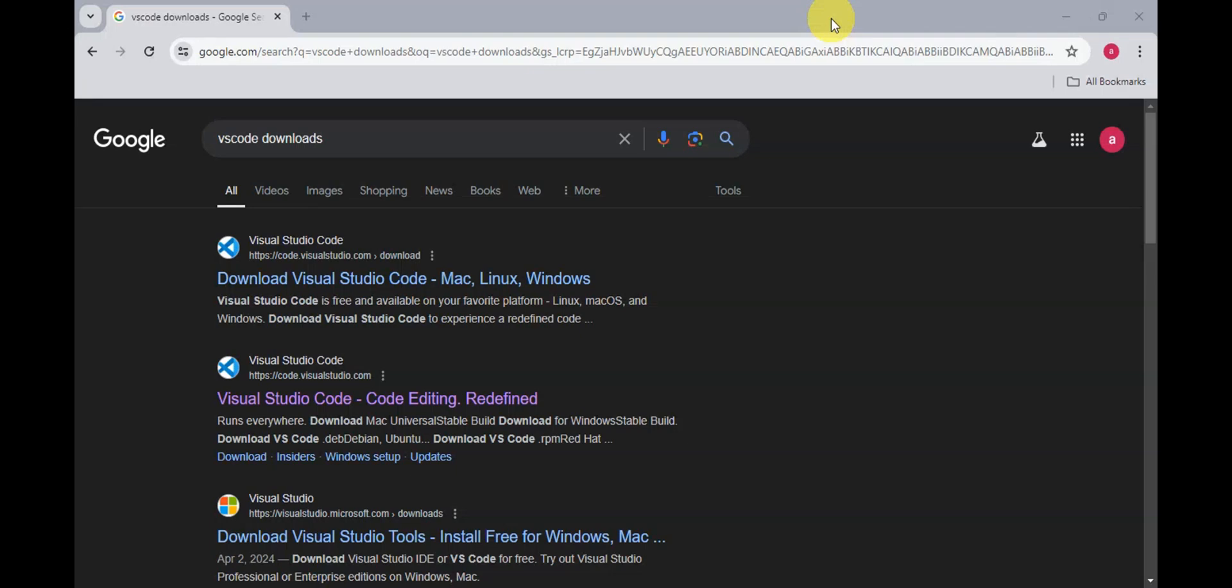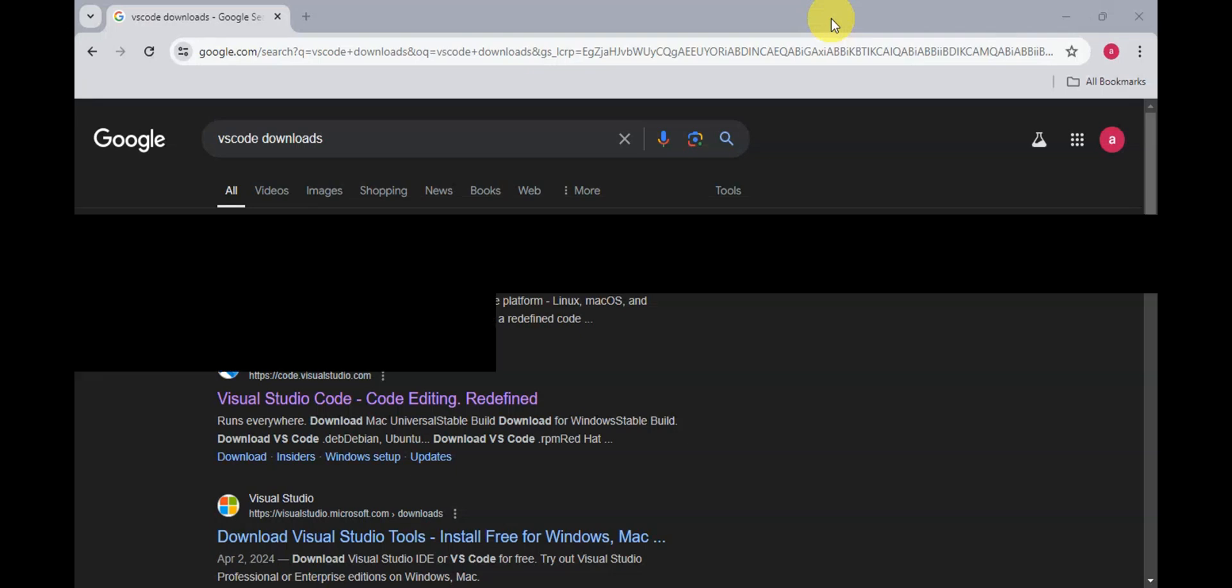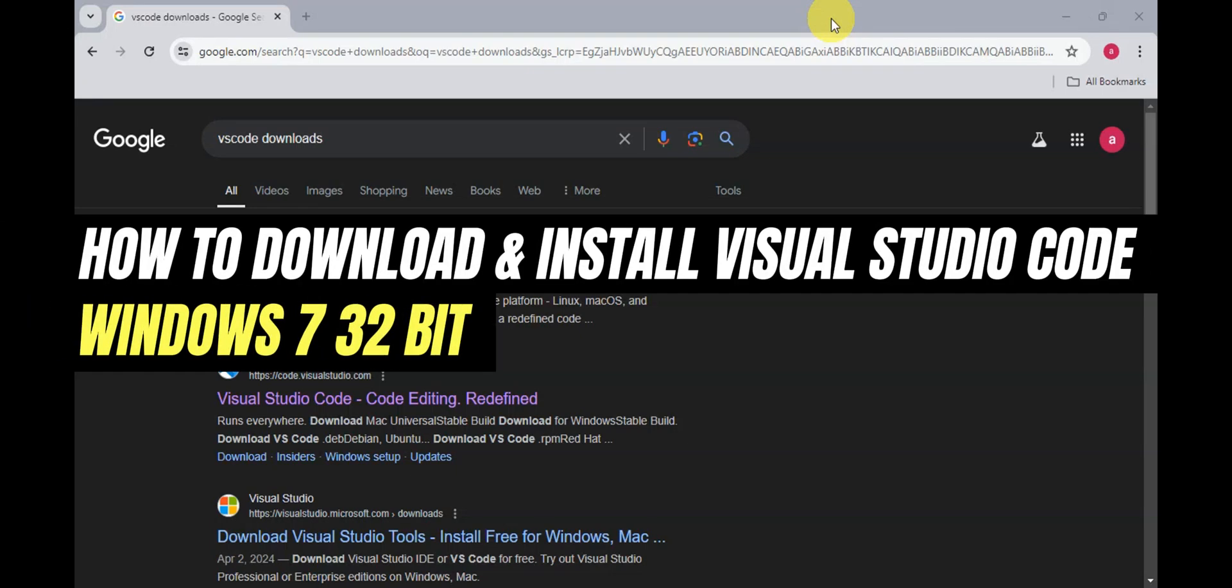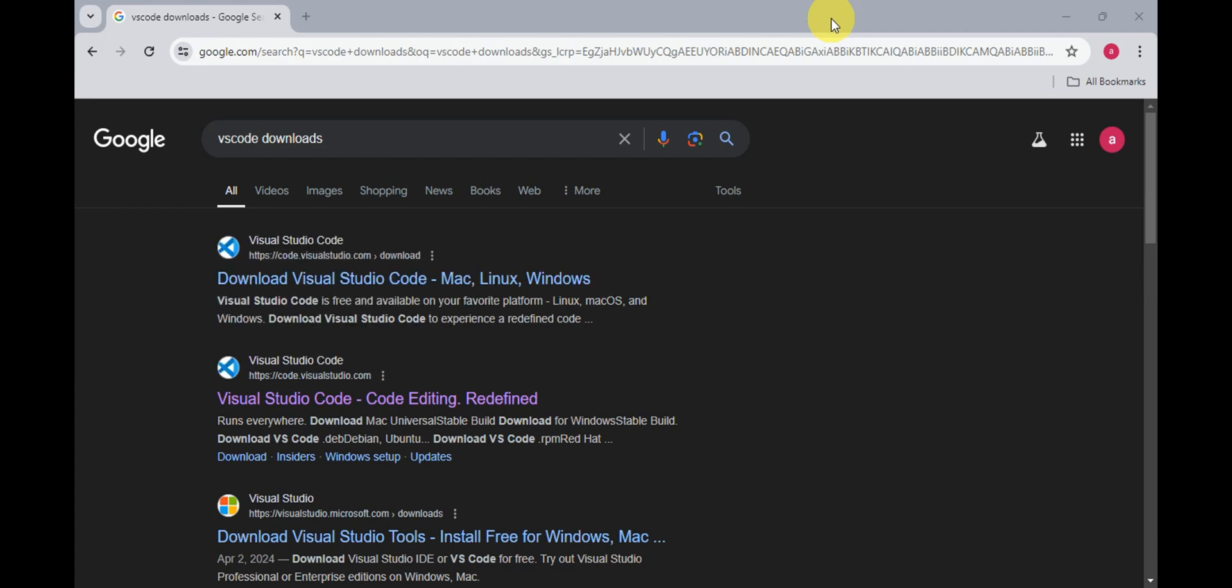Hey guys, welcome to our channel. In today's video, we'll learn how to download and install Visual Studio Code on Windows 7 32-bit when VS Code is not opening. So if you're having issues with your Visual Studio Code not opening on your Windows 7, then you're on to the right installation guide.